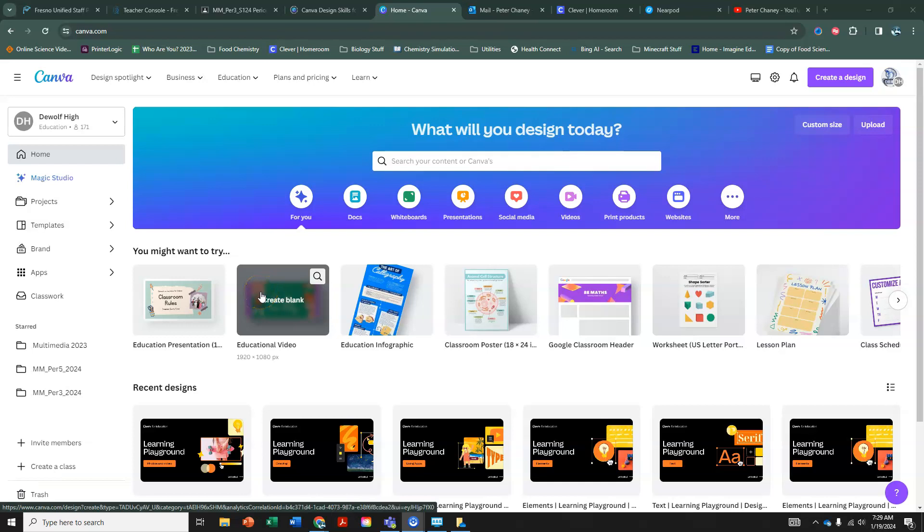Well, welcome multimedia students. It's me, Mr. Chaney, with another brilliant tutorial. We are on to the last project for the design school in Canva, so part five.